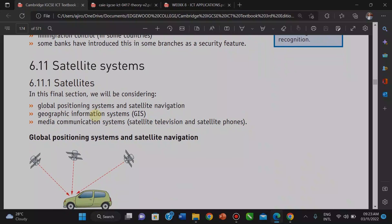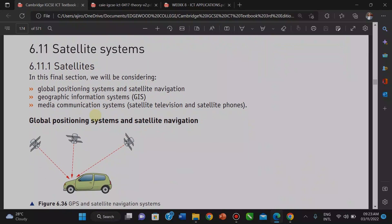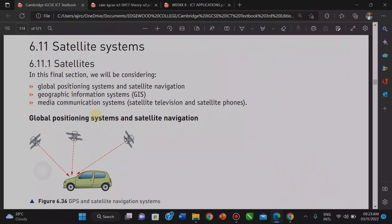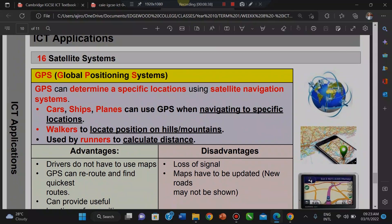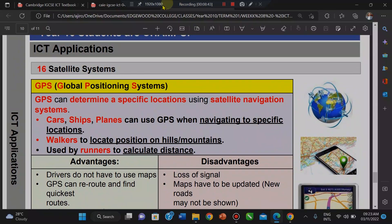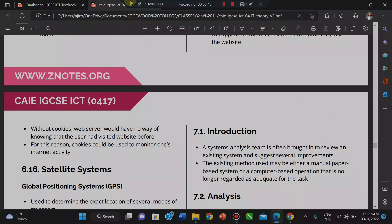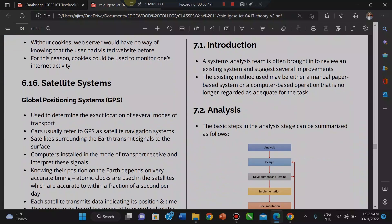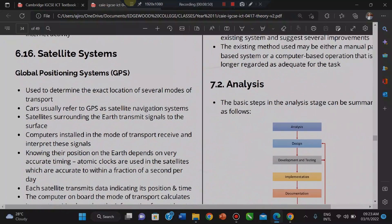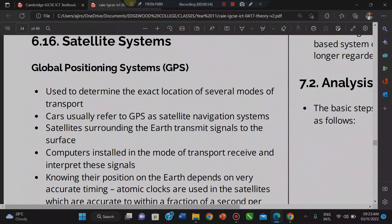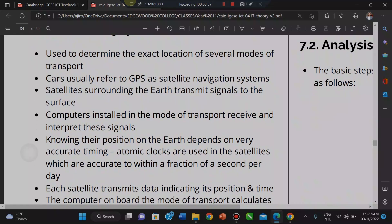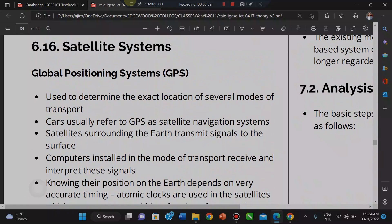We are looking at the satellite system now. Under the satellite system, we have the Global Positioning System, or GPS. It is used to determine the exact location of several modes of transport. Cars usually use GPS as a satellite navigation system.